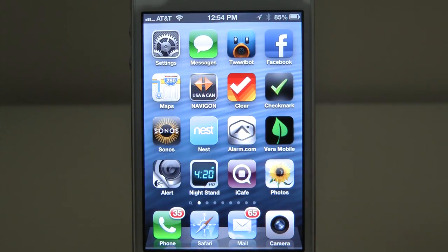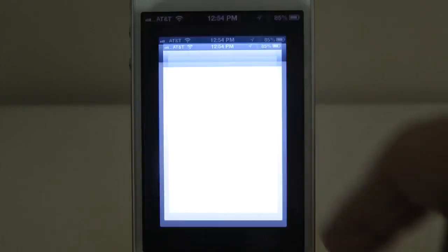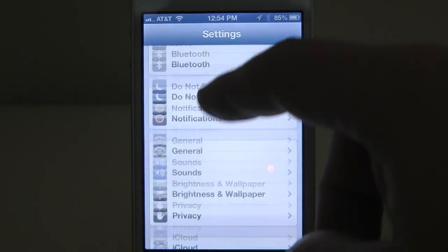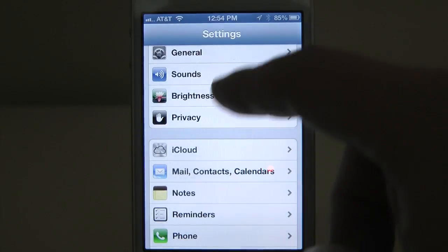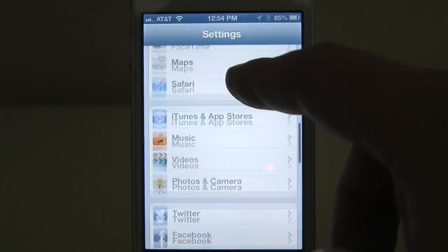Hey everybody, Christopher Mink, and today I want to show you a quick look at the new Facebook integration in iOS 6.